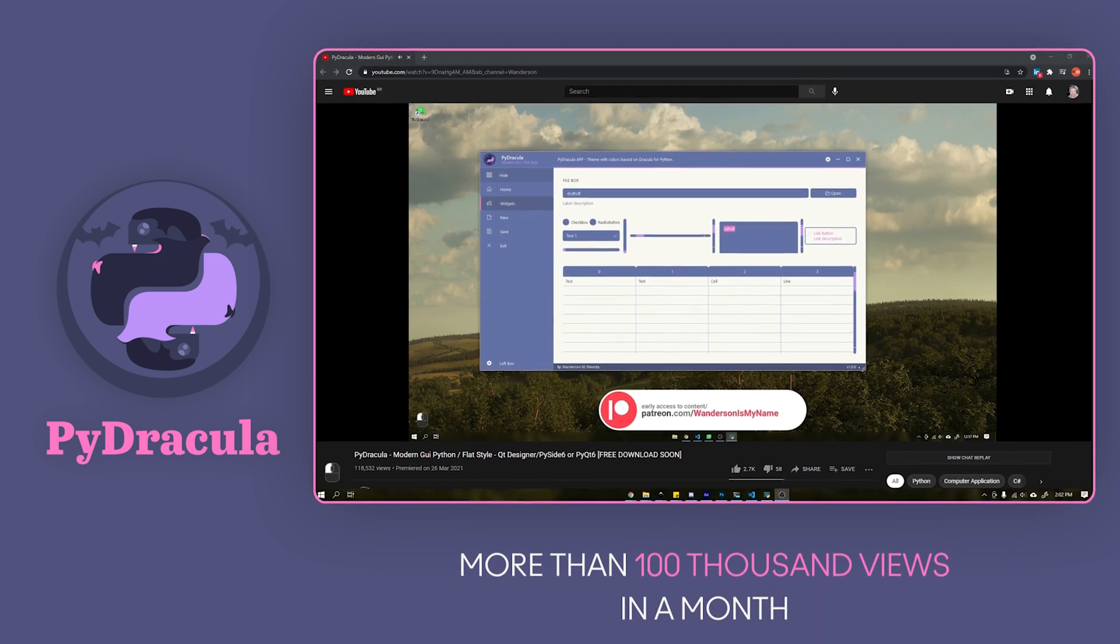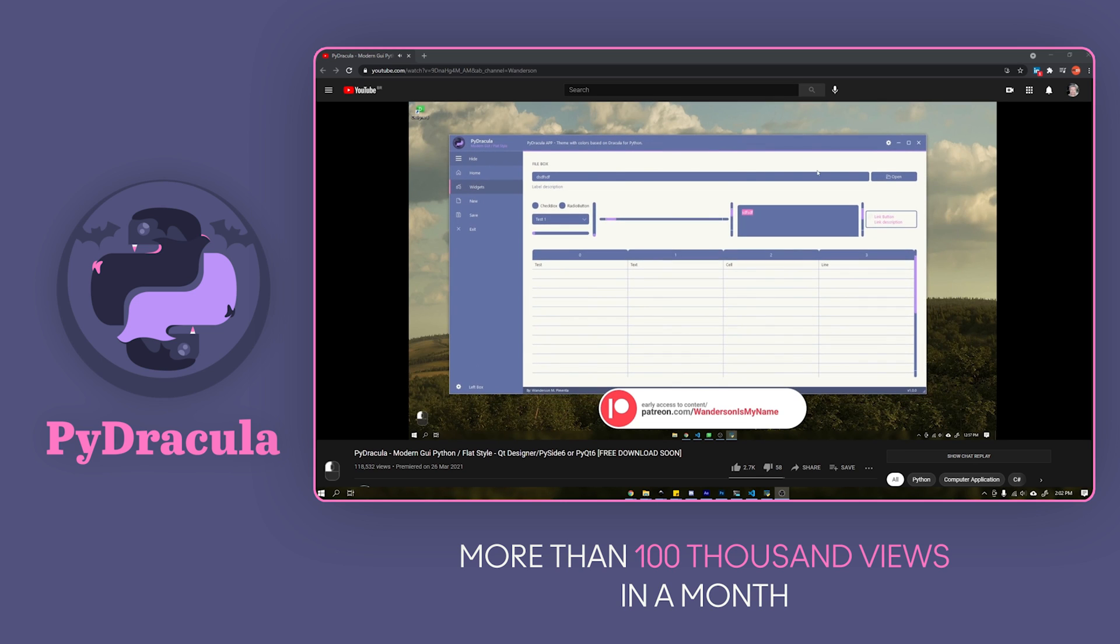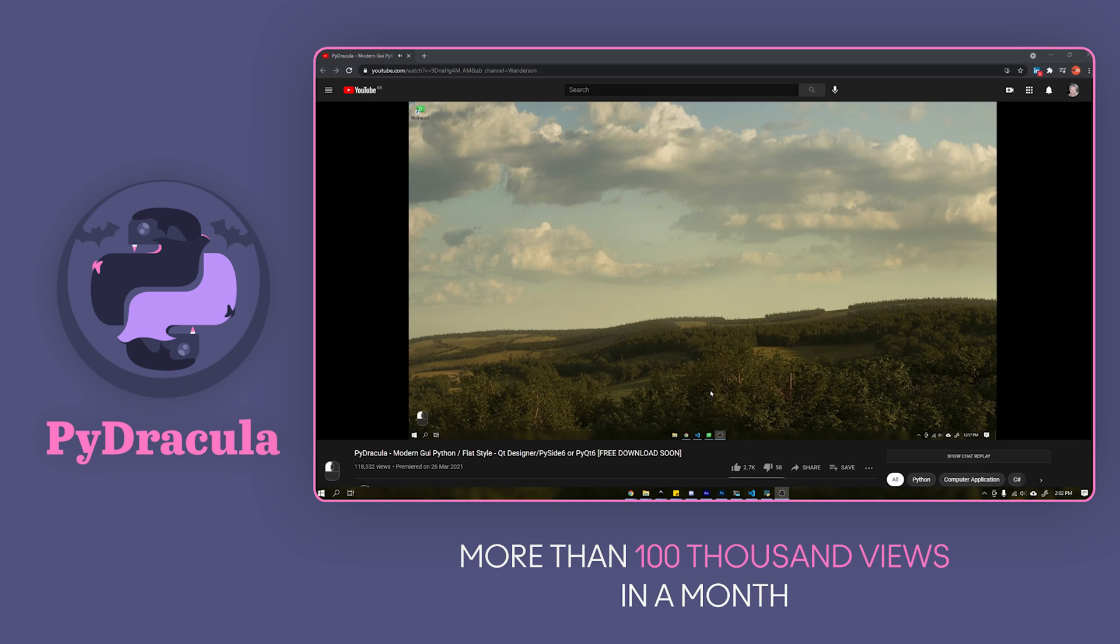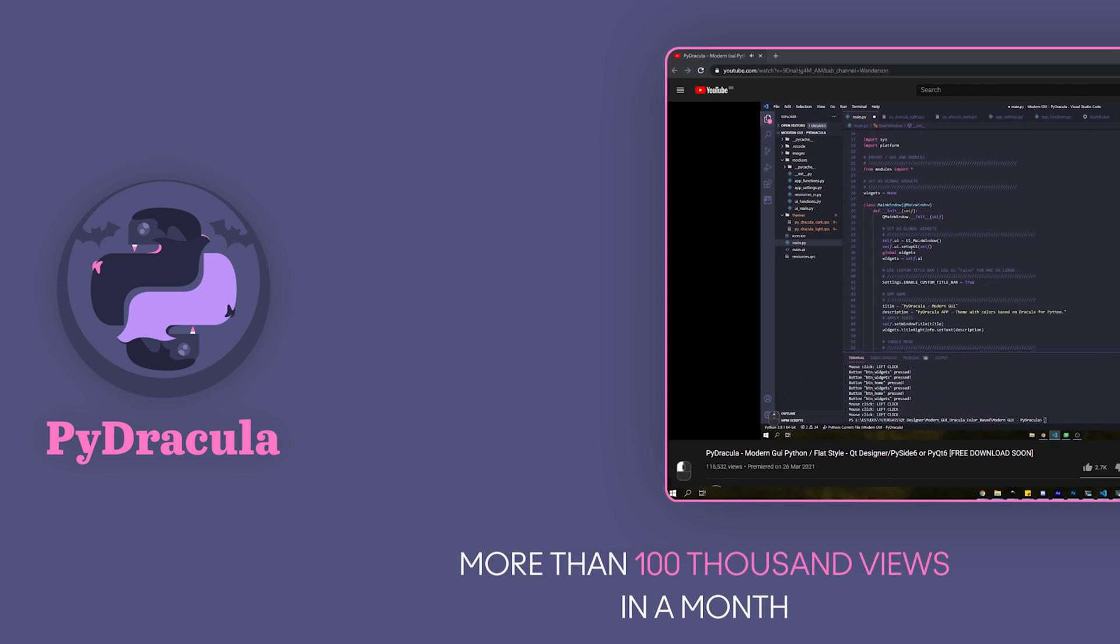Thank you very much to everyone who watched and shared this project. In one month, this video reached over 100,000 views and I am grateful to all of you.